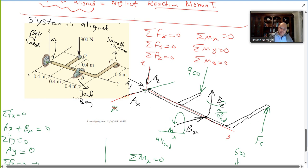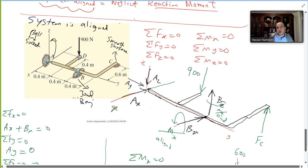At point C, FC is a smooth surface reaction. We do not consider a reaction moment here because the system is aligned — the problem states the system is set up such that it is allowed.